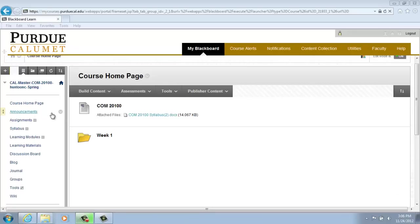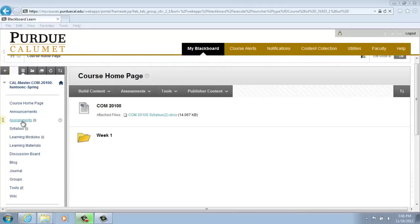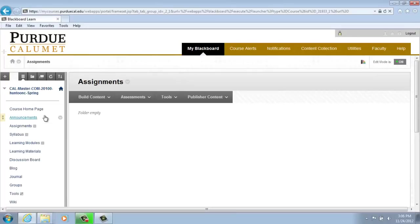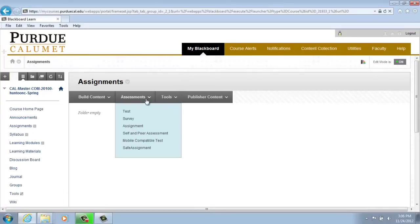From the left-hand menu, click on the Assignment link. Once the assignment page is open, hover your cursor over the drop-down arrow next to Assessments and click on Assignment.